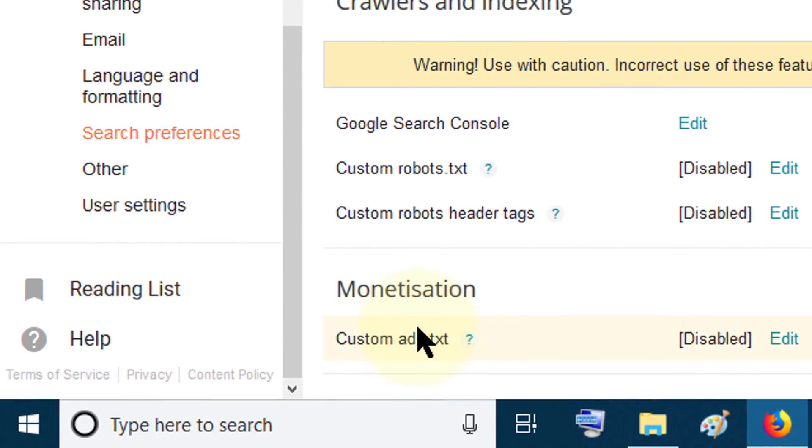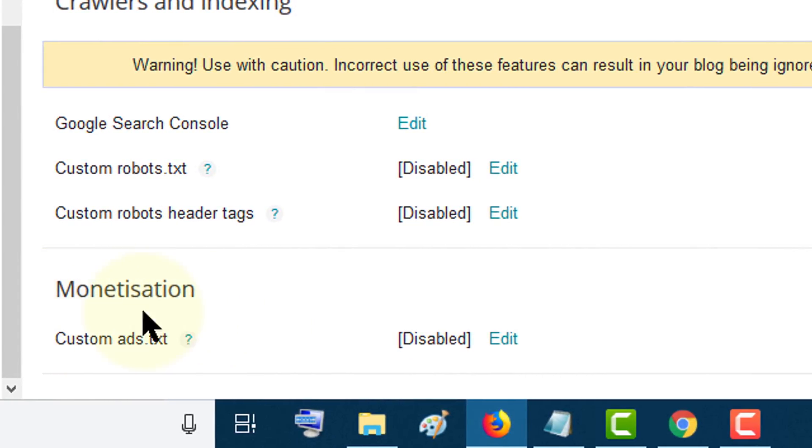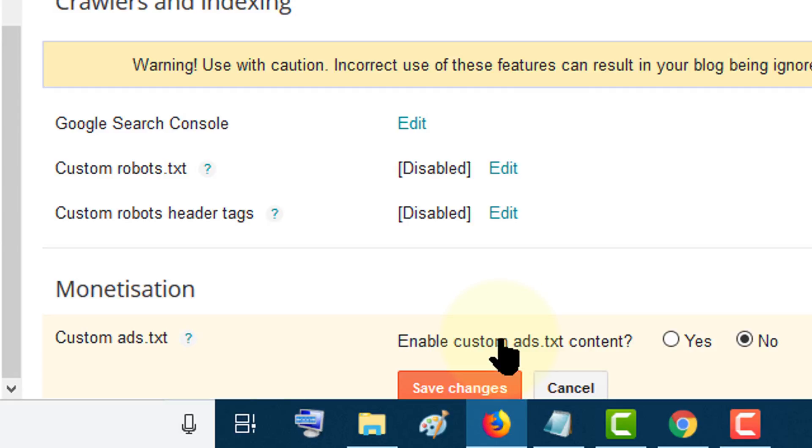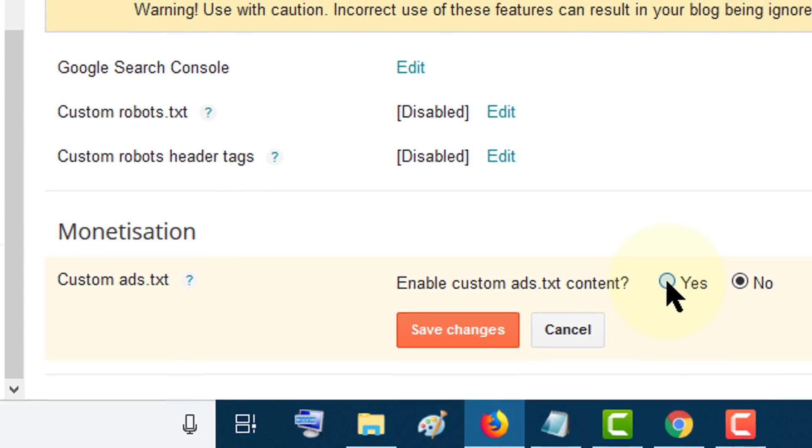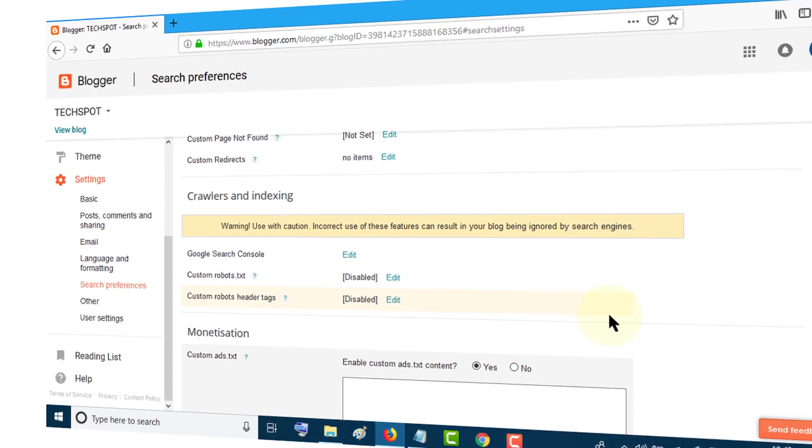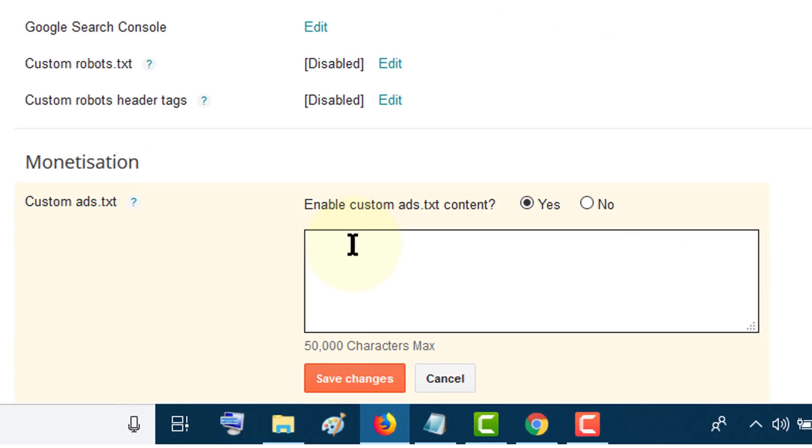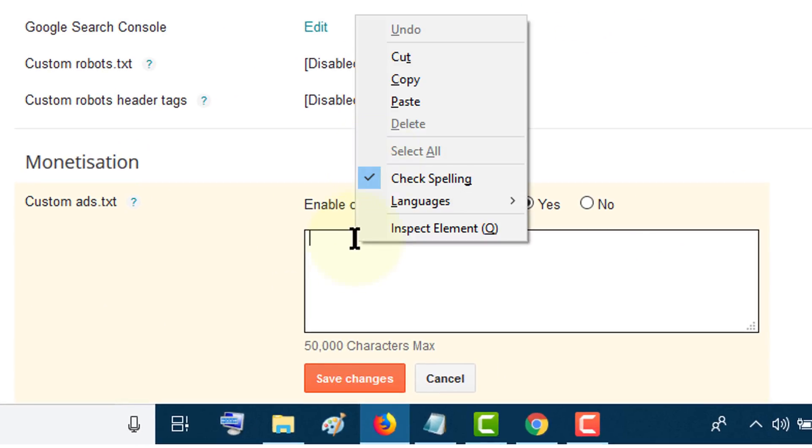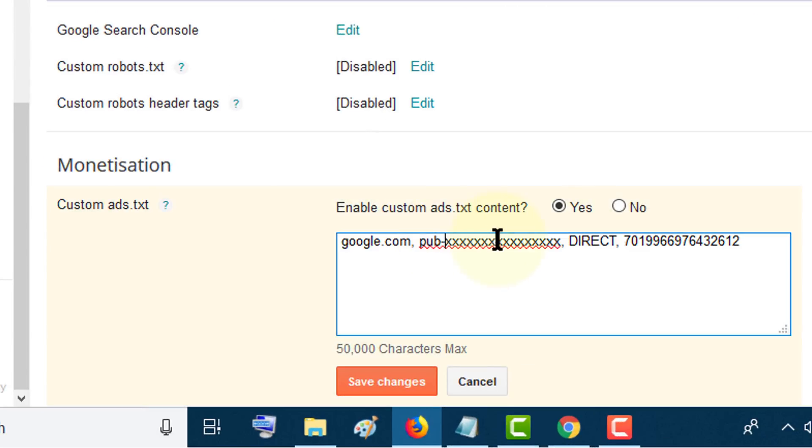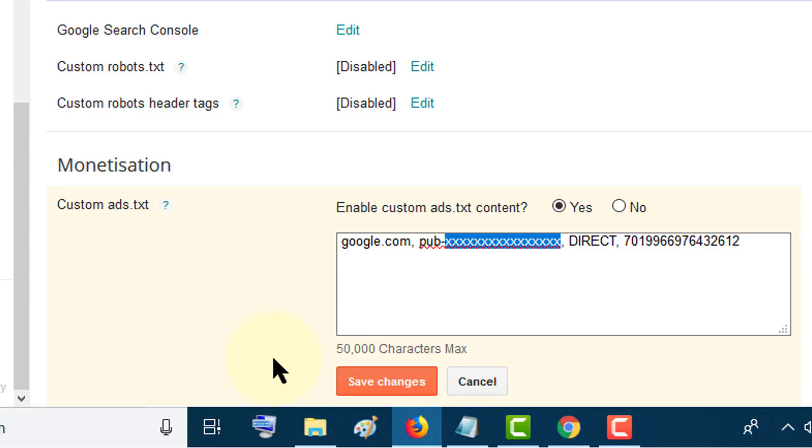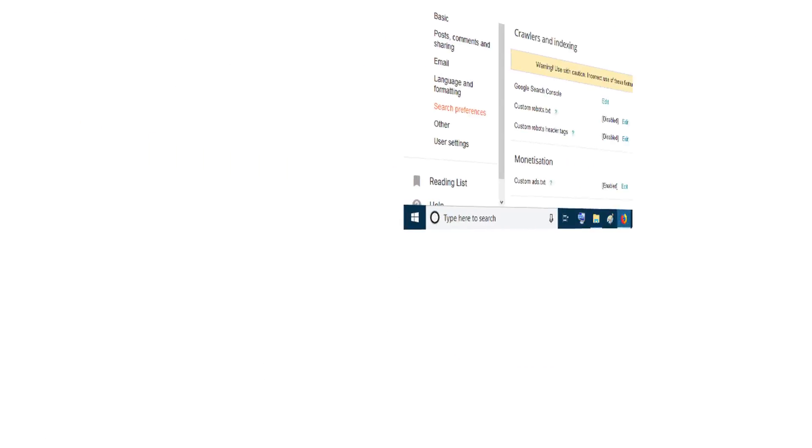In the last option you will see Monetization, so click on edit, check the yes button, now insert your Google publication ID. Change this one with your real publication ID and after that click on save changes.